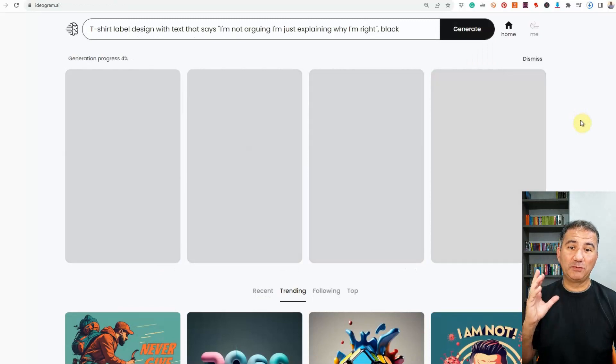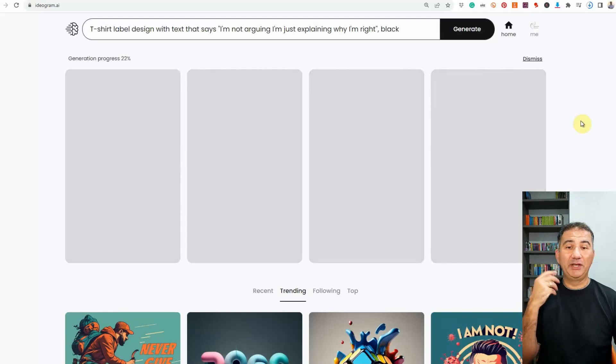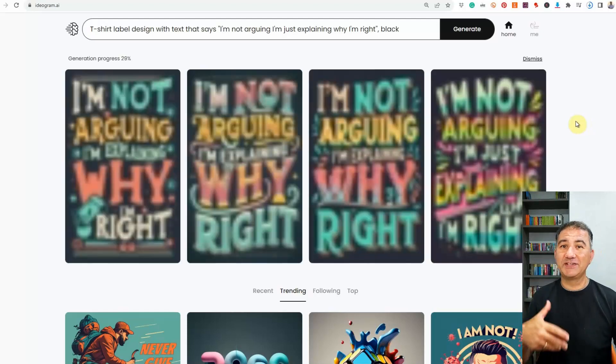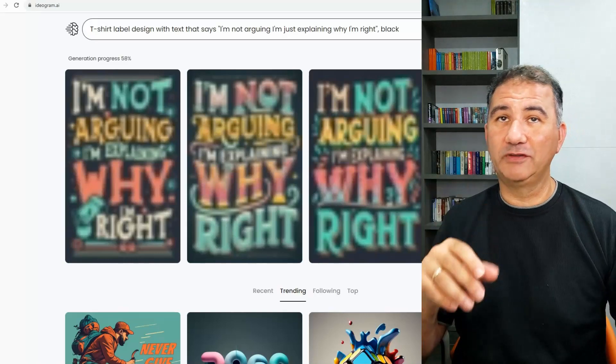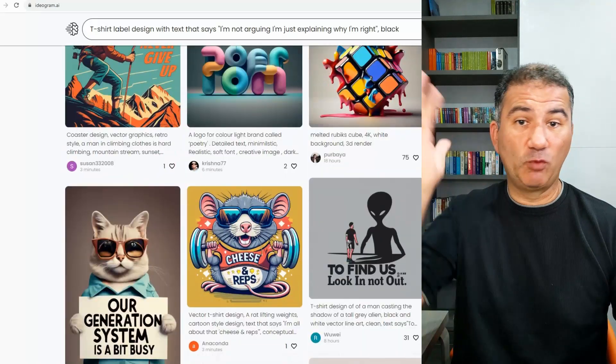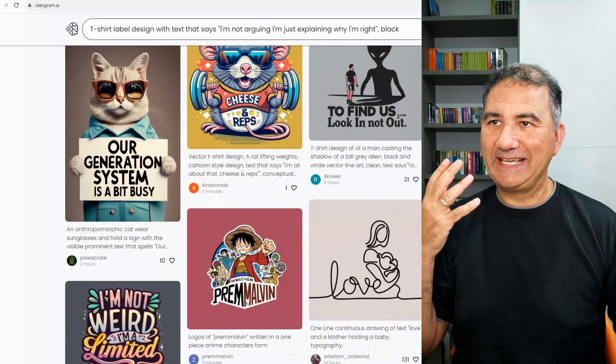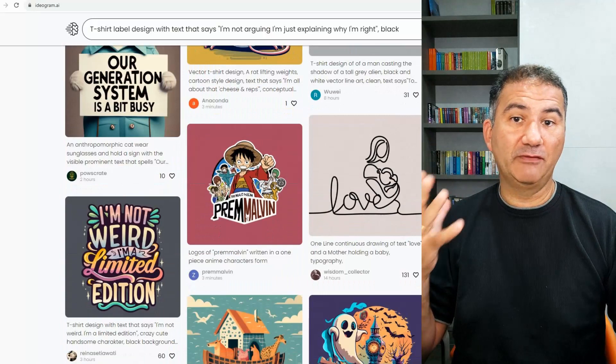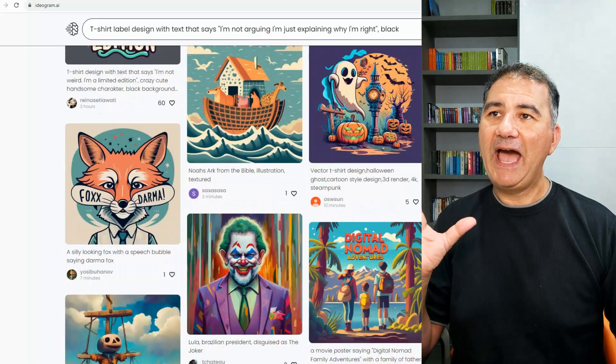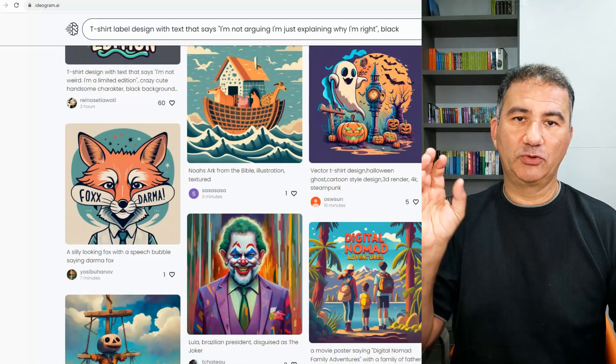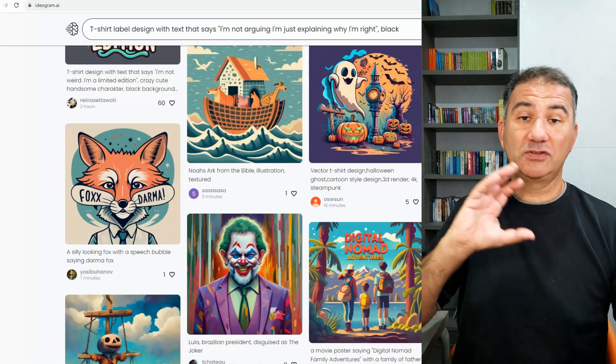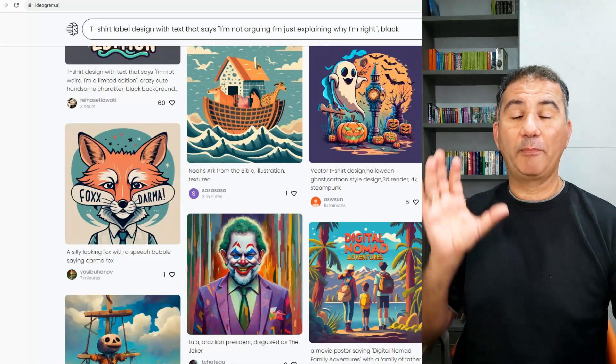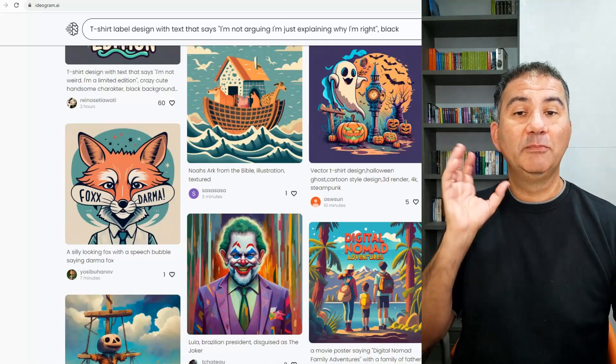Again, guys, you can spend so much time going down a rabbit hole with this program and try all of the other different types of buttons that it has in order to generate different styles. Again, you can actually just make yourself a cup of coffee and just watch all of the other renders that are coming up over here, even while you're waiting for your own prompts to be generated. And just basically get a kick out of the creativity of other designers out there, other people using this particular system.